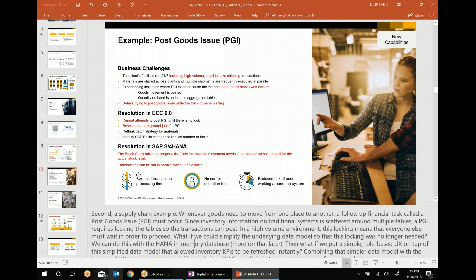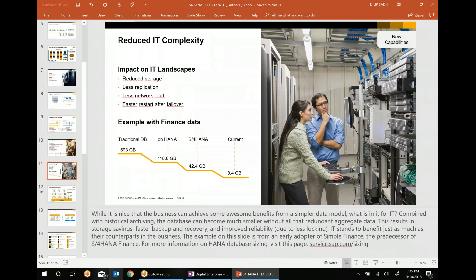The business value of solving PGI locking is: reduced transaction processing time, saving money, no carrier detention fees, fewer charges for delays, and fewer late customer penalty rejections. Things that took eight hours can now be finished in the proper time — rather than 12 or 16 hours — so you're not paying more to the carrier or deploying more people, and you're not delaying the overall delivery experience for your customers. With SAP S/4HANA, all of that is resolved.